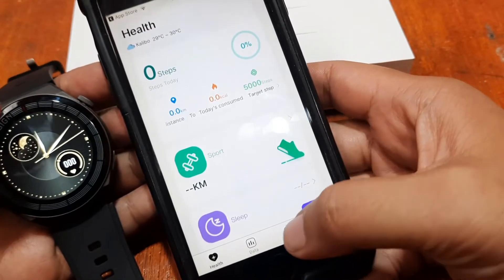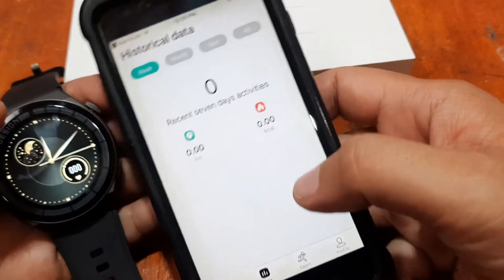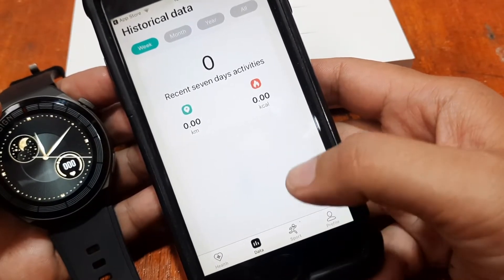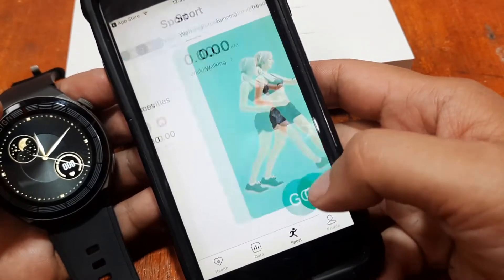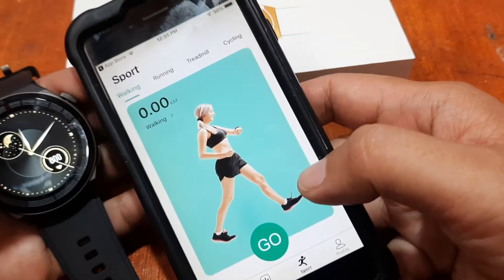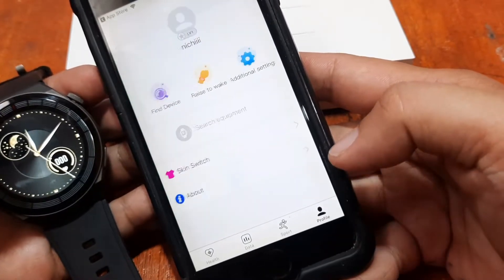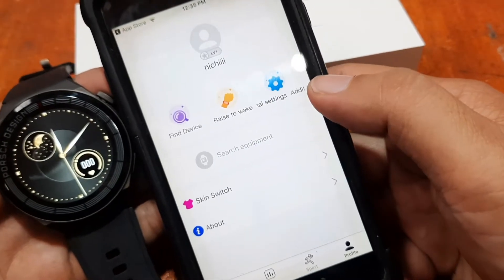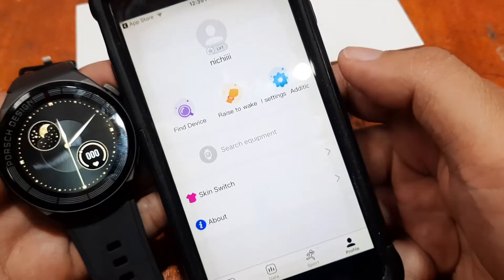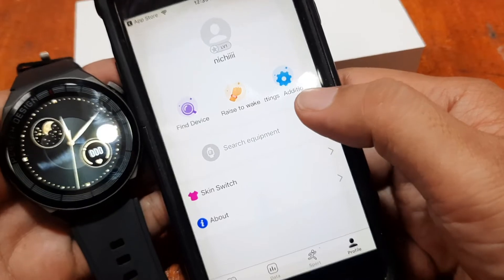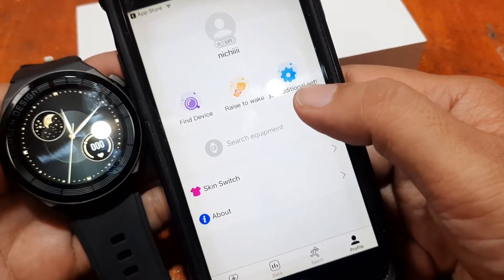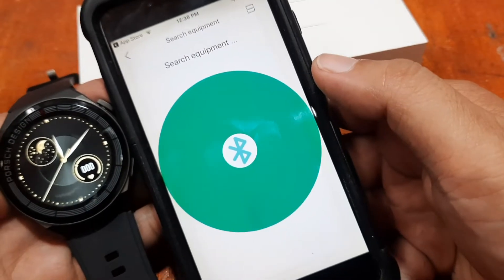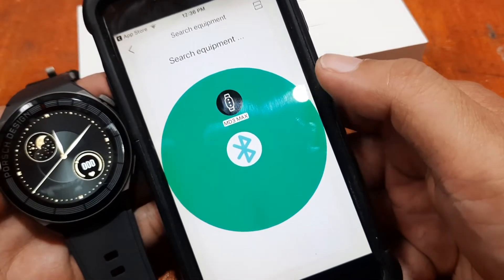You can also set an avatar, your gender, age, height, and weight, then confirm. This is the UI of the Massware app on iOS — we have health data, sports data for overall activity, and a profile section. In the profile we have 'Search Equipment,' which is where we add our smartwatch.